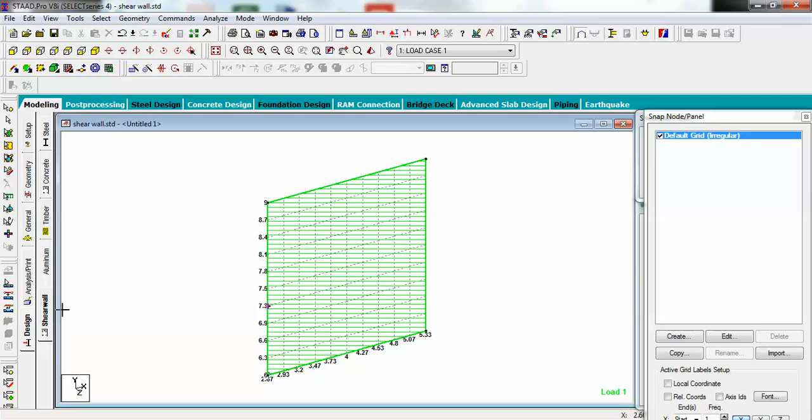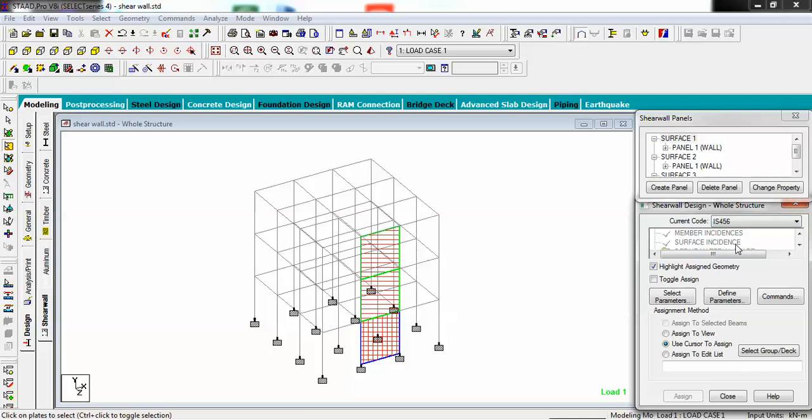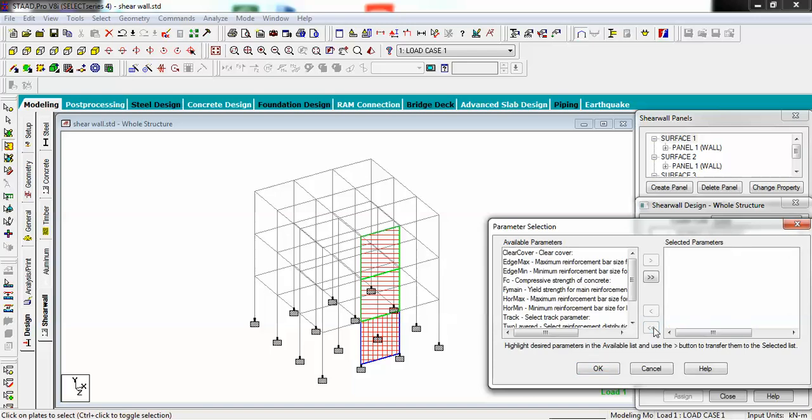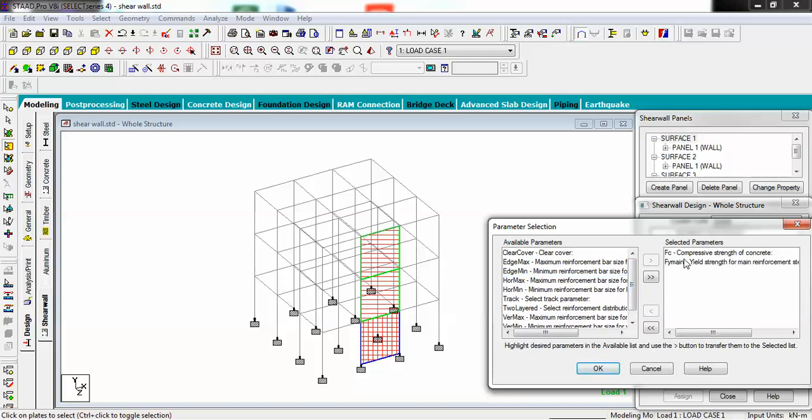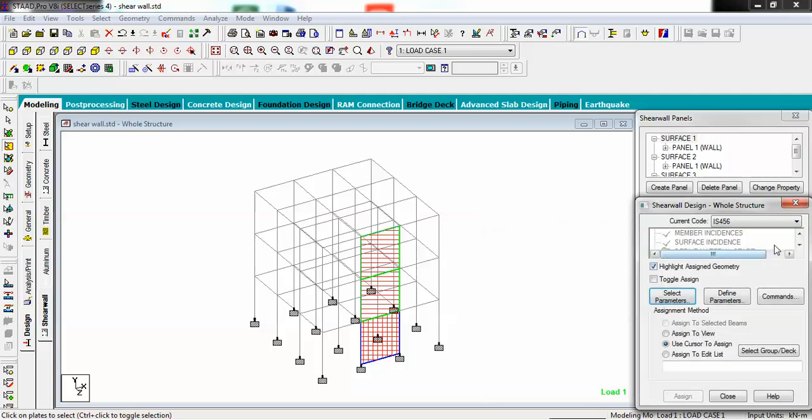Go to shear wall and choose which design code you want. There are different codes: CIB, British BS 8110, and Indian IS 456. We use IS 456 for this one. Go to select wall option. There are many parameters, but you must define compressive strength of concrete and yield strength of main reinforcement. Select them to the right box and hit OK.